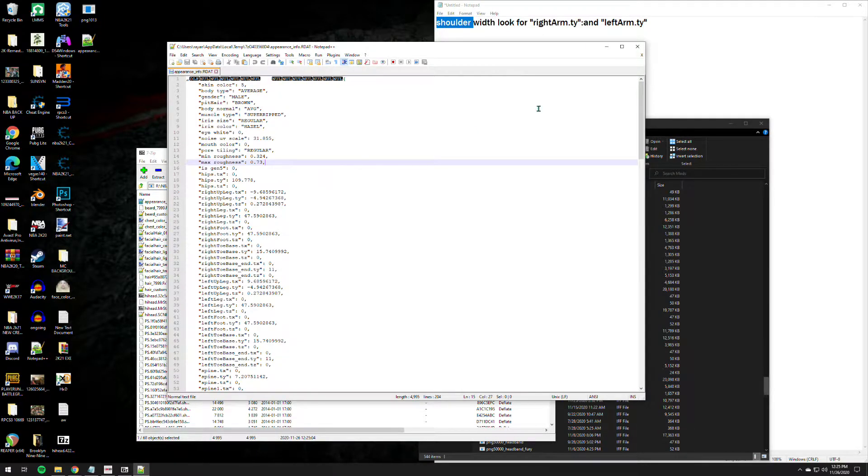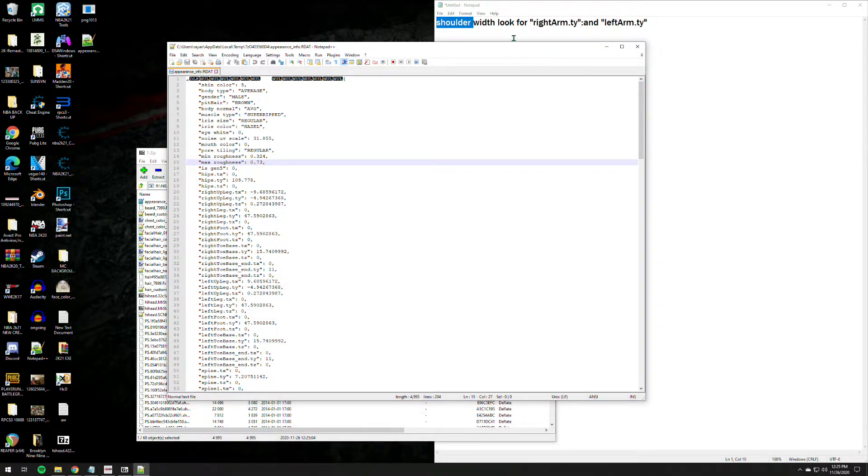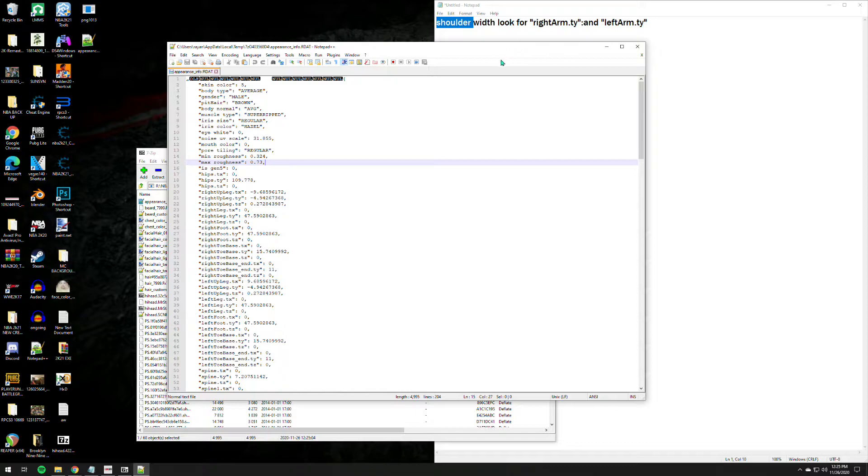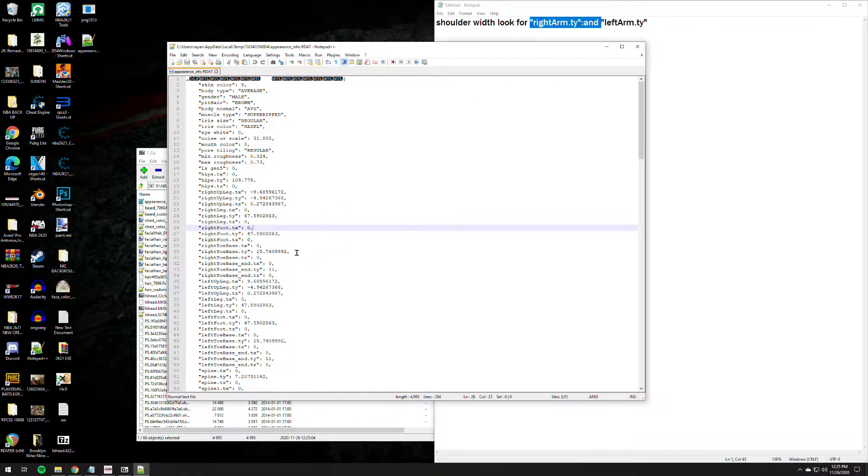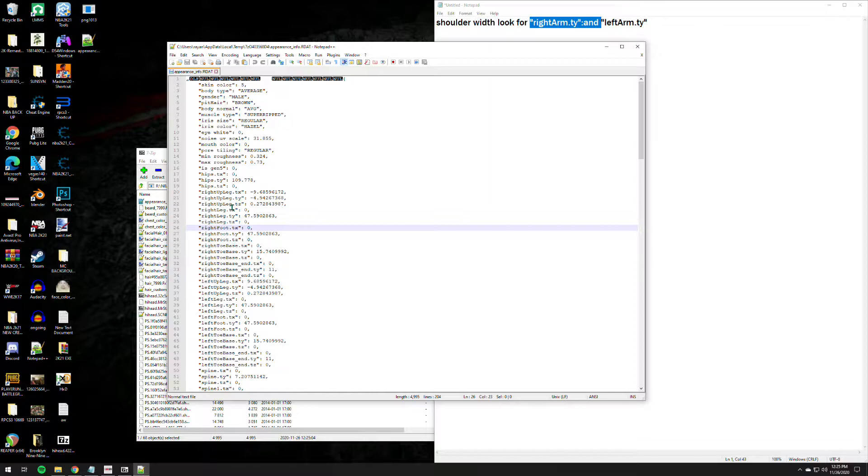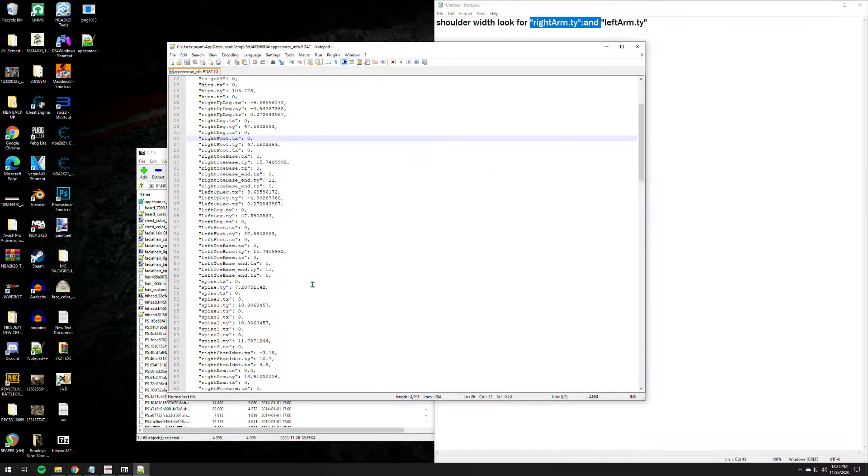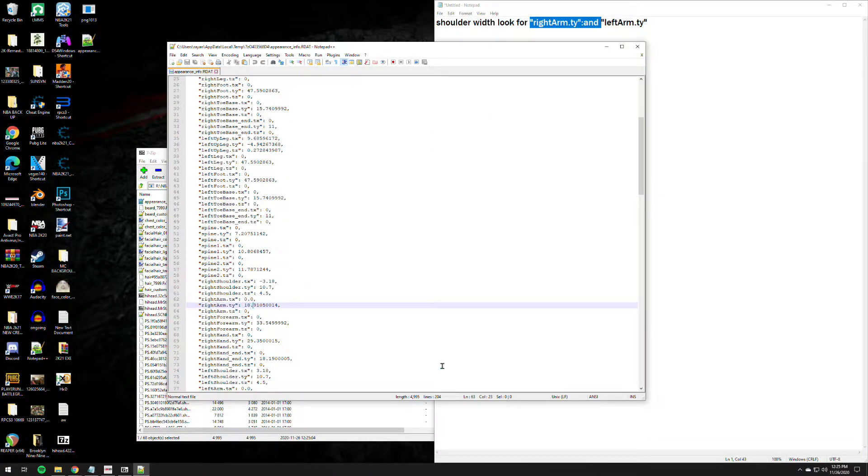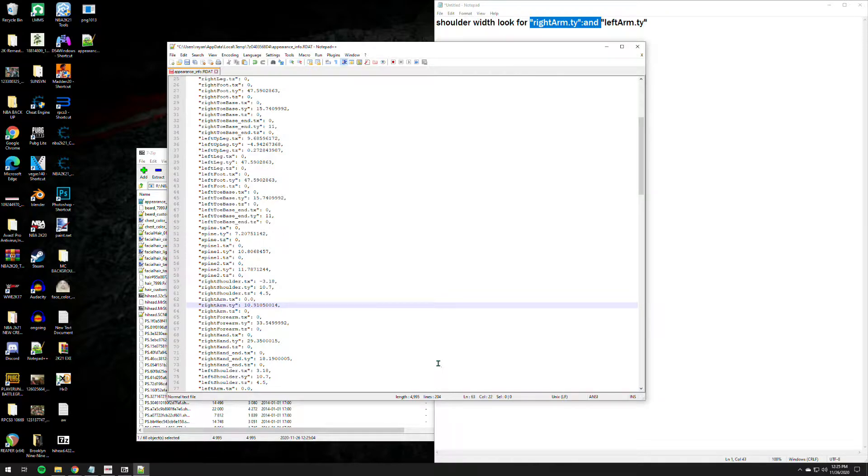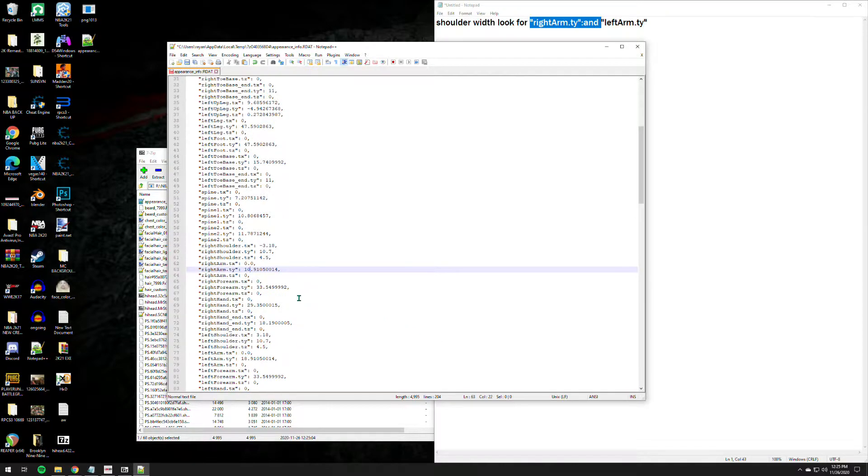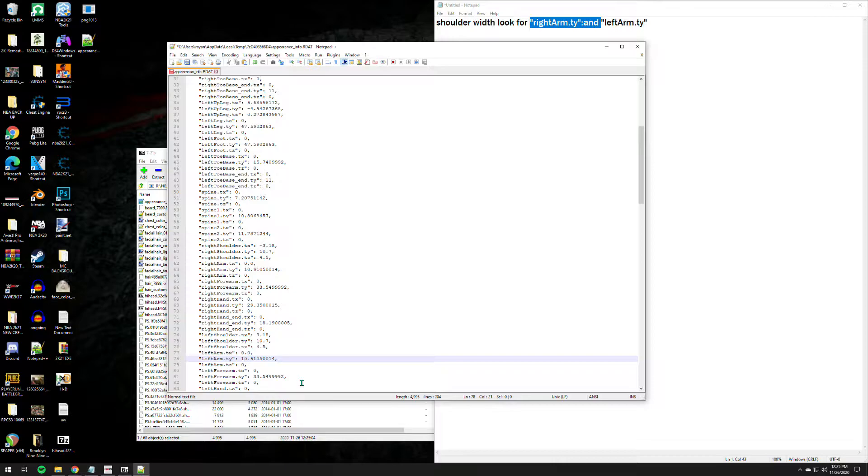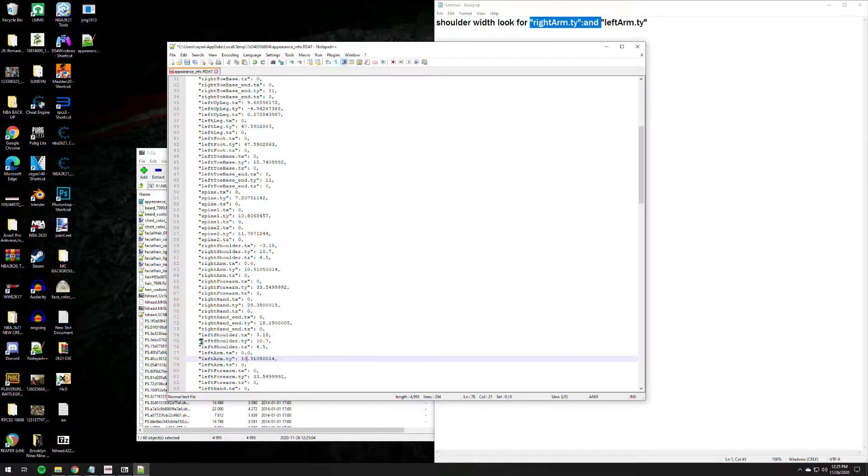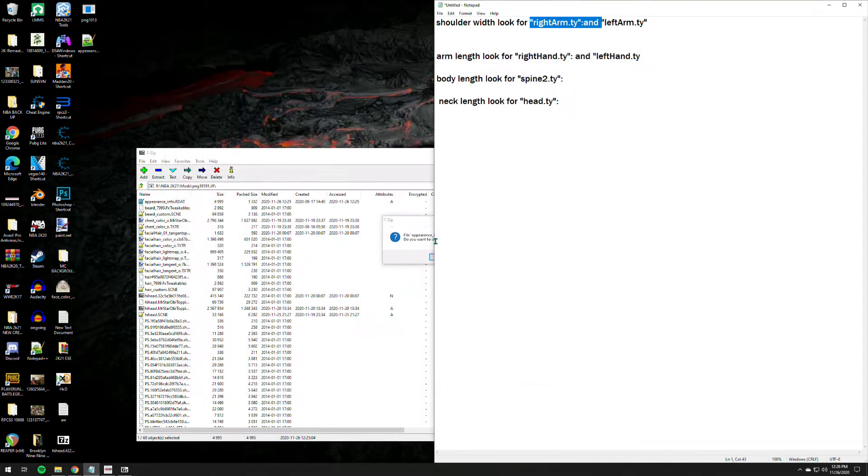And for the shoulder width, let's look for right arm ty and left arm ty. Right arm ty, which usually is here. There you go, right arm ty value is 18. What if we change it to 10? Right arm ty, right, and then go to left arm ty and usually you have to have the same value on those both sides in order for it to work.